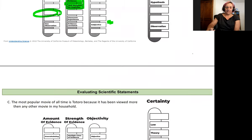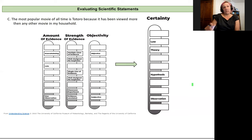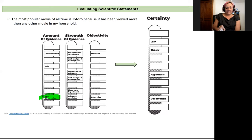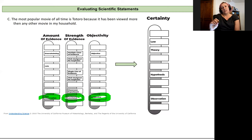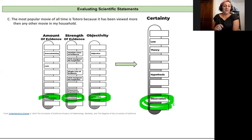Now let's look at Statement C: 'The most popular movie of all time is Totoro because it has been viewed more than any other movie in my household, and my household is fairly average, so we can extrapolate that to general popularity.' The amount of evidence here is very low — it's one observation, my household. The strength of evidence is also very low because one household is not representative of all households. It's very subjective as well — it's making the claim that my household is average, which is very much up for debate. So we would say this is very low on our certainty scale: it's just an observation of one household.